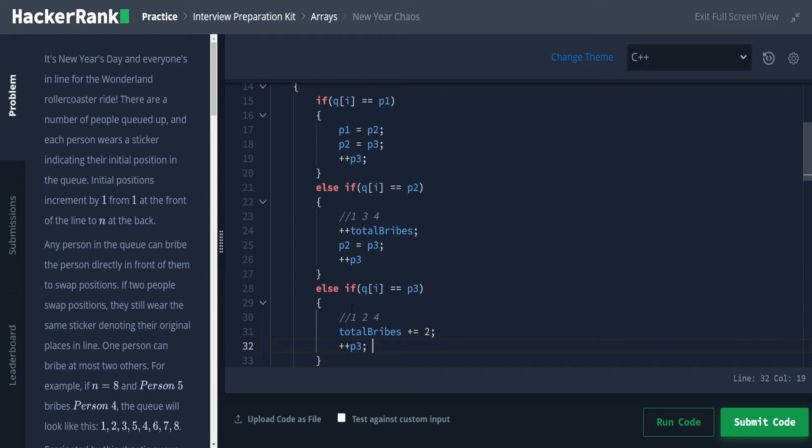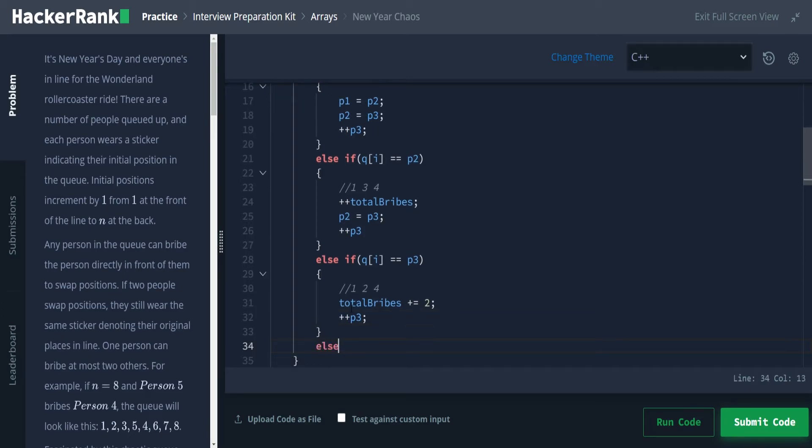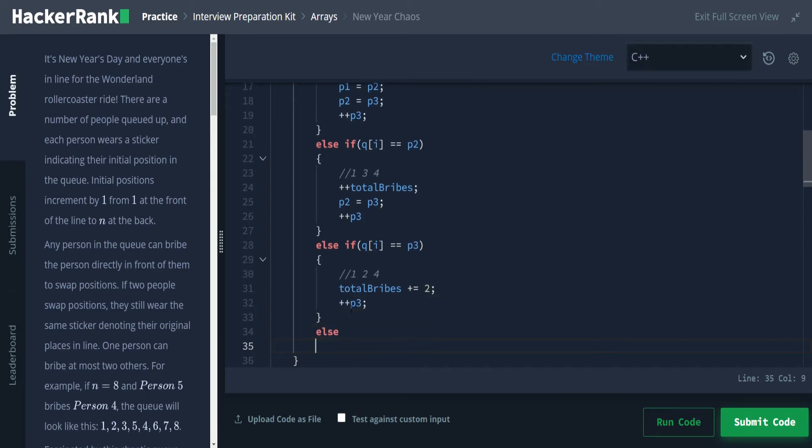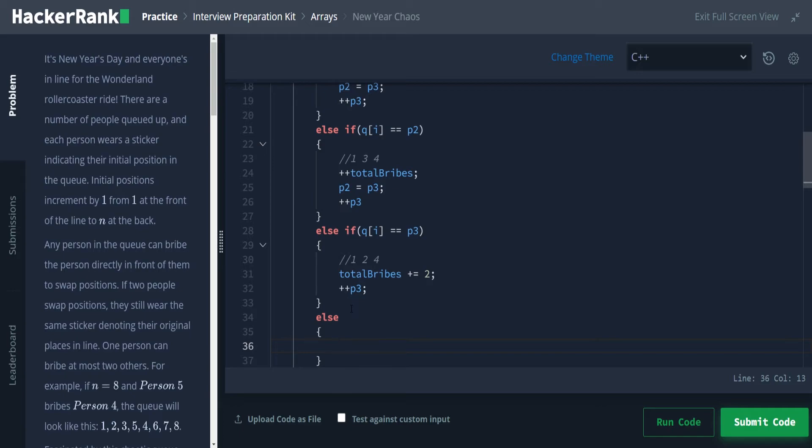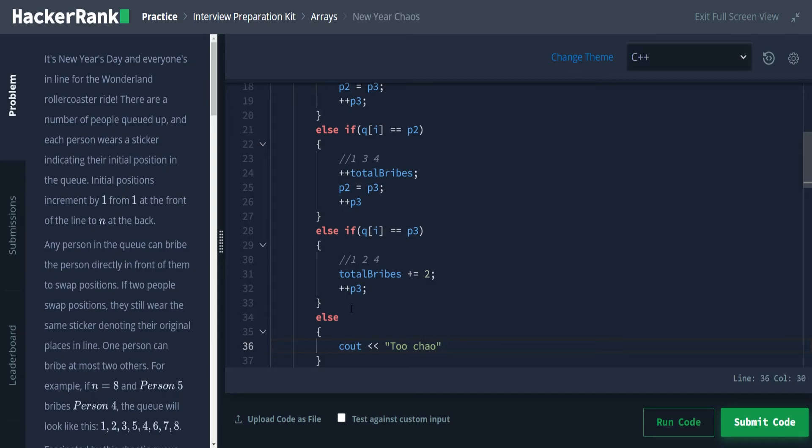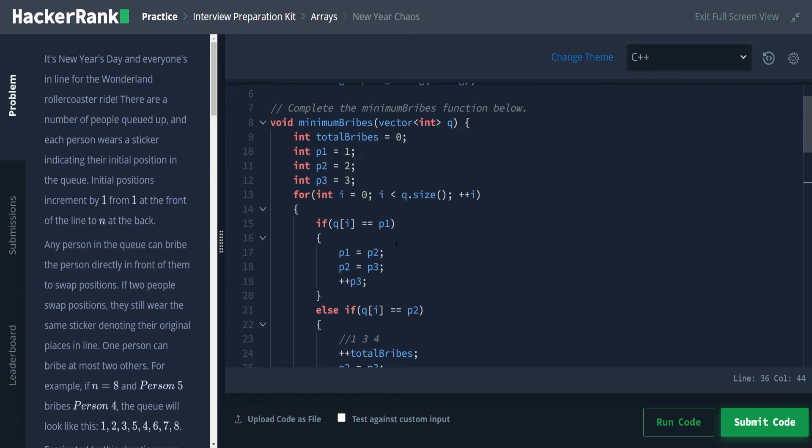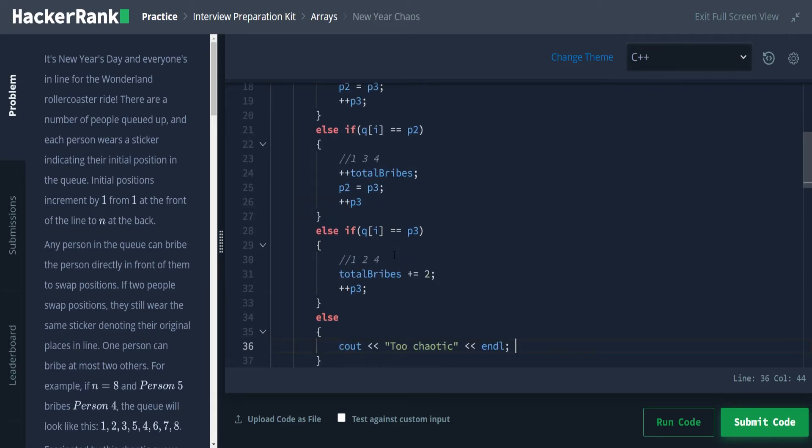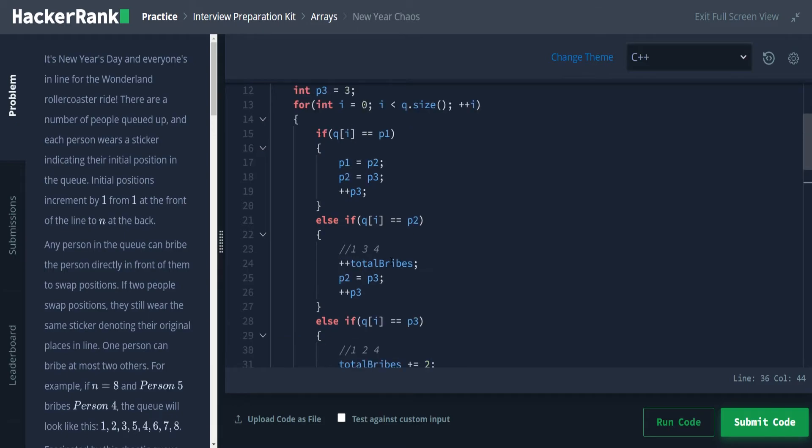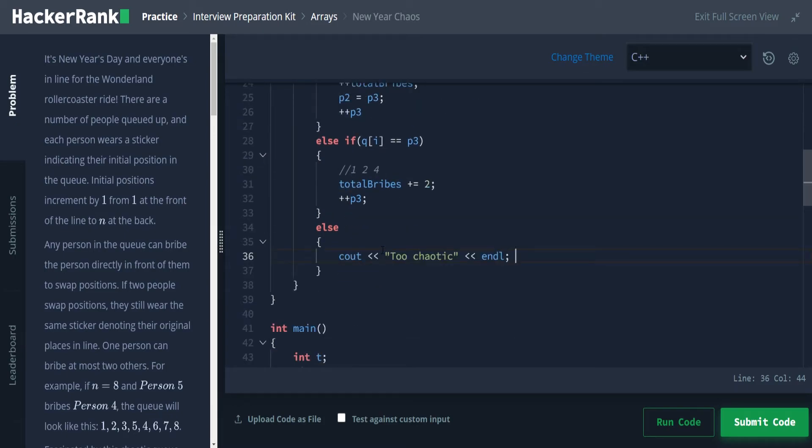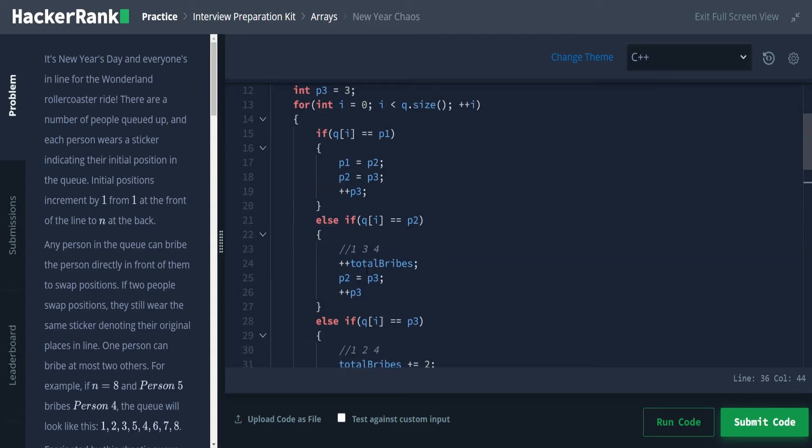Now, if this is the case, we are going to set total bribes plus equals two, because it took two bribes to get to this position. And then we're going to simply increment p3, there's no swapping around because our p1 and p2 are still our expected p1 and p2. Now, in this final case, we have an else because this is a blanketed else. If any other situation occurs, then we had to have more than two bribes to obtain a state.